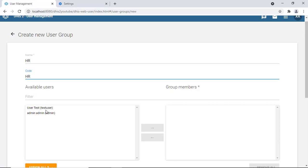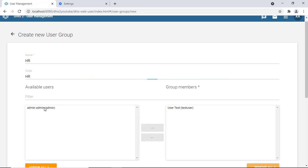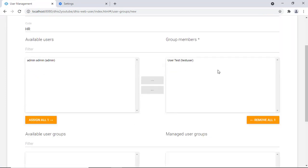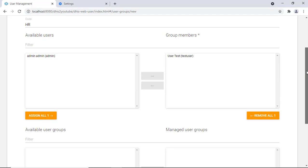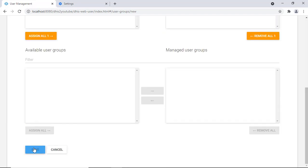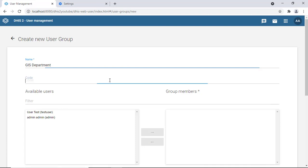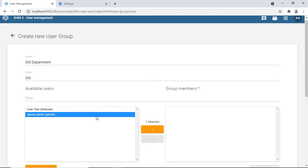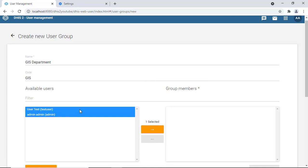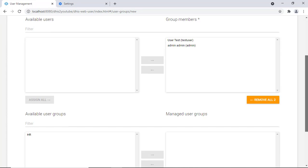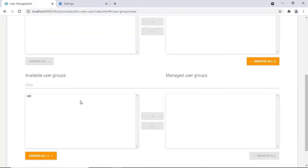In the user group creation form, you can see the current users in the system and select which ones belong to this group. One user can belong to multiple groups. Save the HR group, then create another group called 'GIS department.' Assign both users to this group as well. You'll also notice an 'available user groups' section where you can add groups within groups.